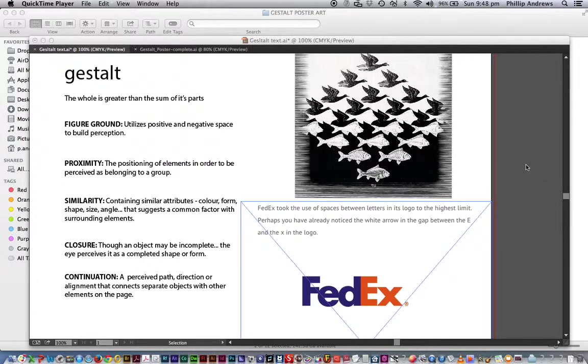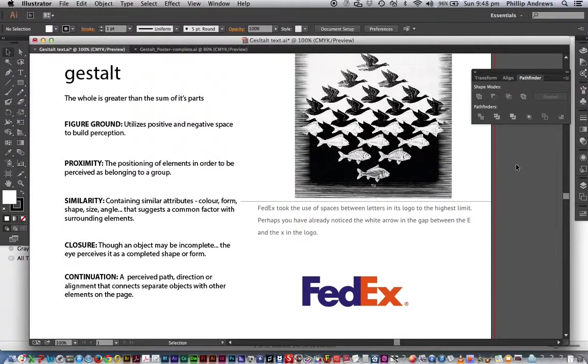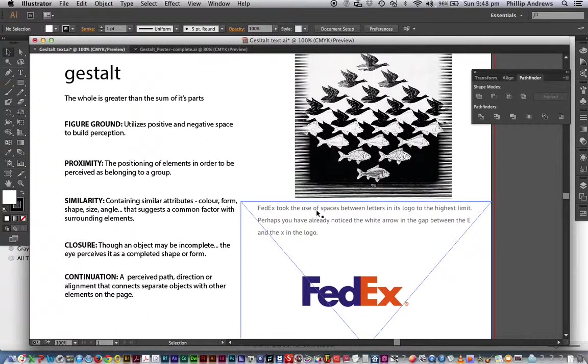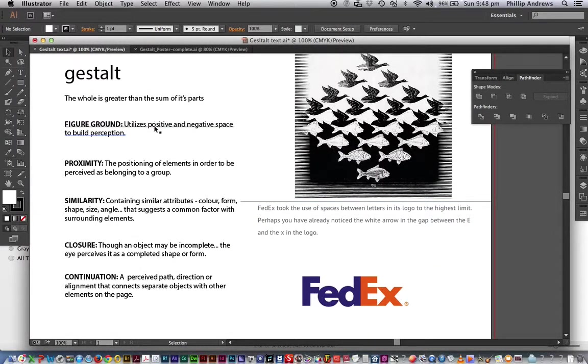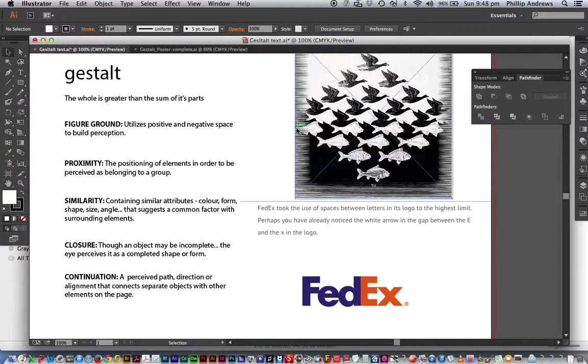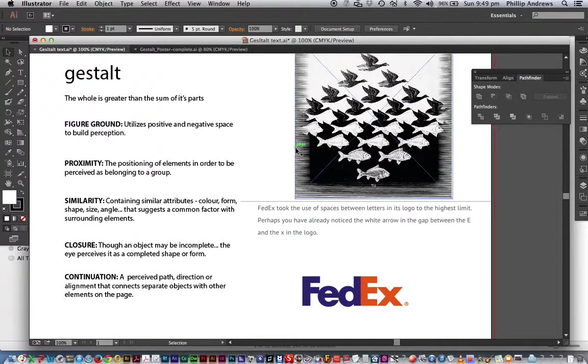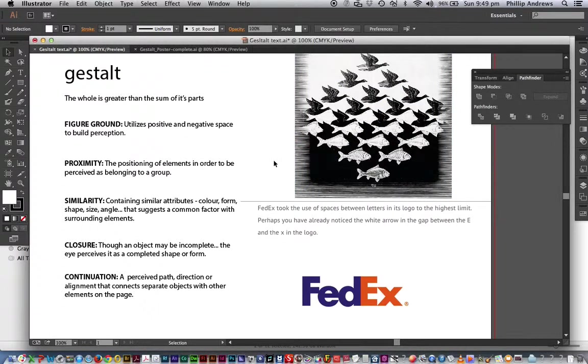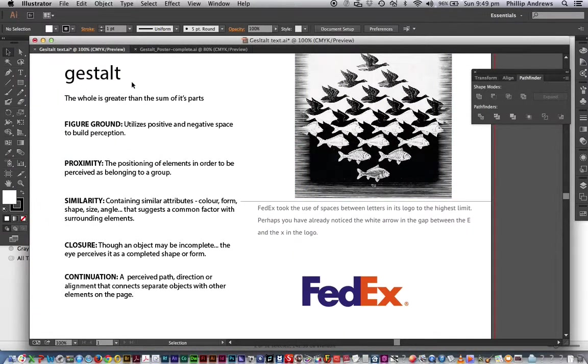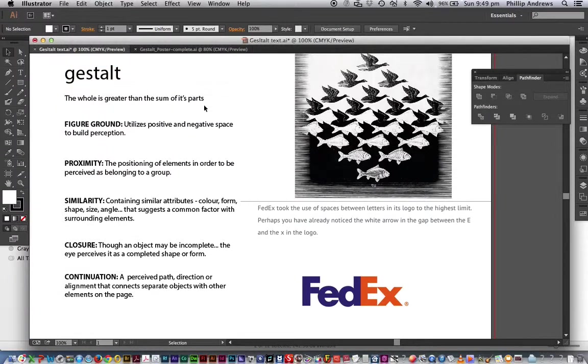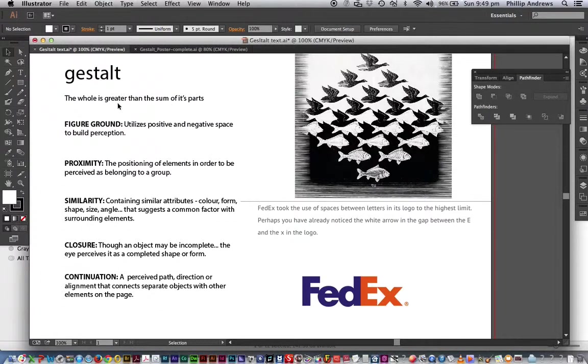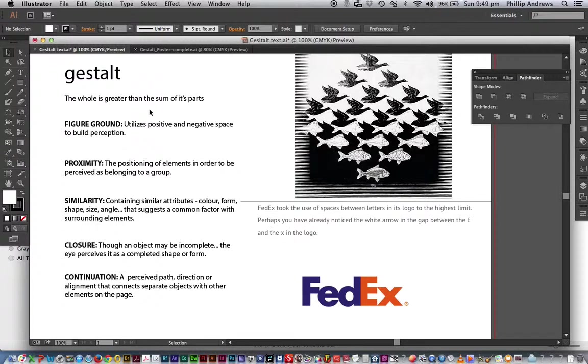Welcome to working with Gestalt. What we're doing here is working with the principles of Gestalt in order to create a poster, in this case a type poster, but it can contain images or whatever you need within the project. Now I just wanted to cover a few principles of Gestalt. Gestalt is basically this line here, the whole is greater than the sum of its parts.